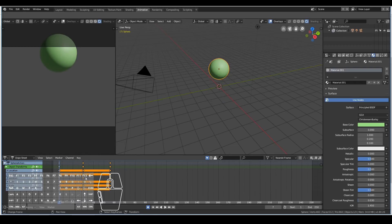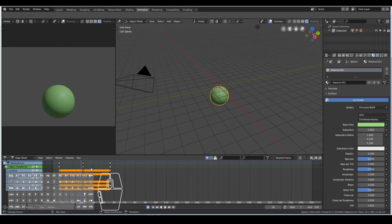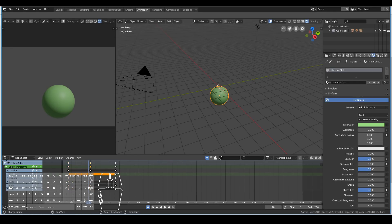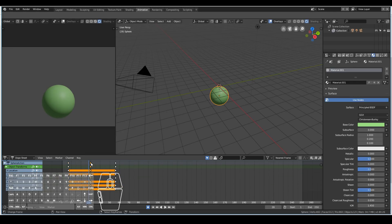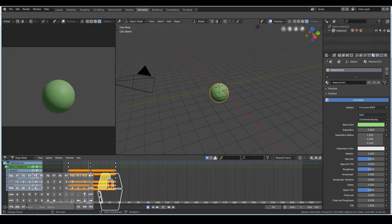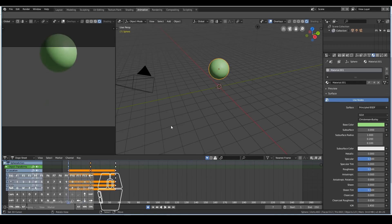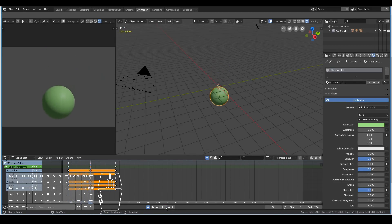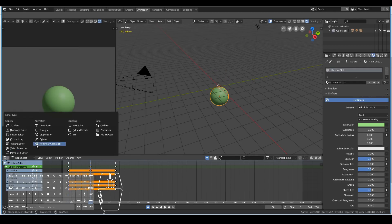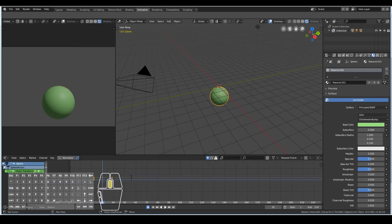In the dope sheet, if we find that our bouncing ball is slowing down just before it hits the ground, we can make it more abrupt. I can select the top keyframes, hit V on my keyboard, and choose vector. This will make the falloff quite harsh. If I hit play now, you'll see a harsh falloff. If you want to visualize that better, you can change from the dope sheet to the graph editor to see it more clearly.